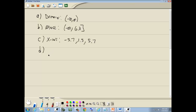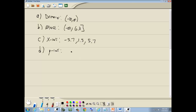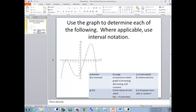D is our y-intercept. That's where it touches or crosses the y-axis. It looks like negative 4.4.